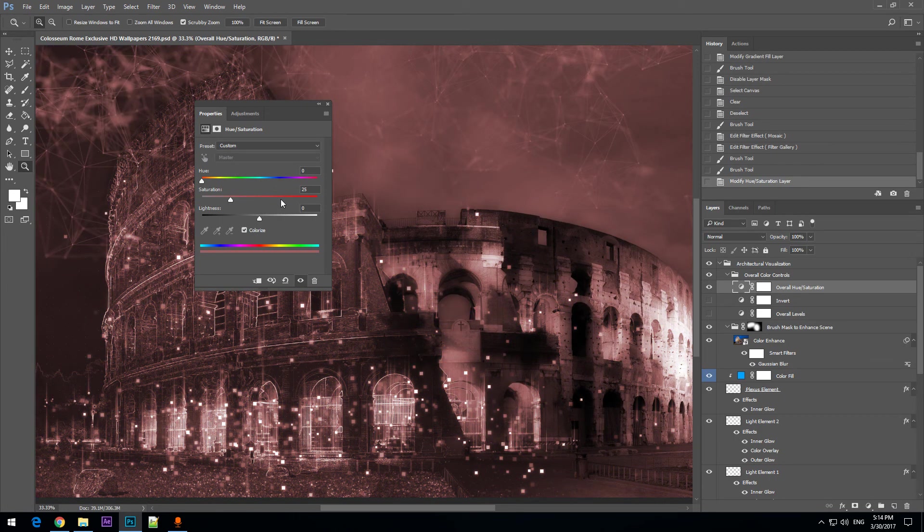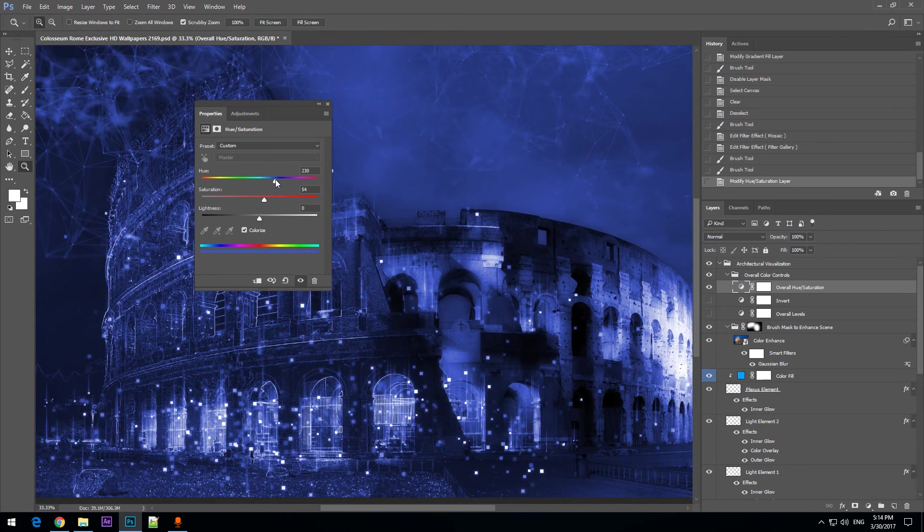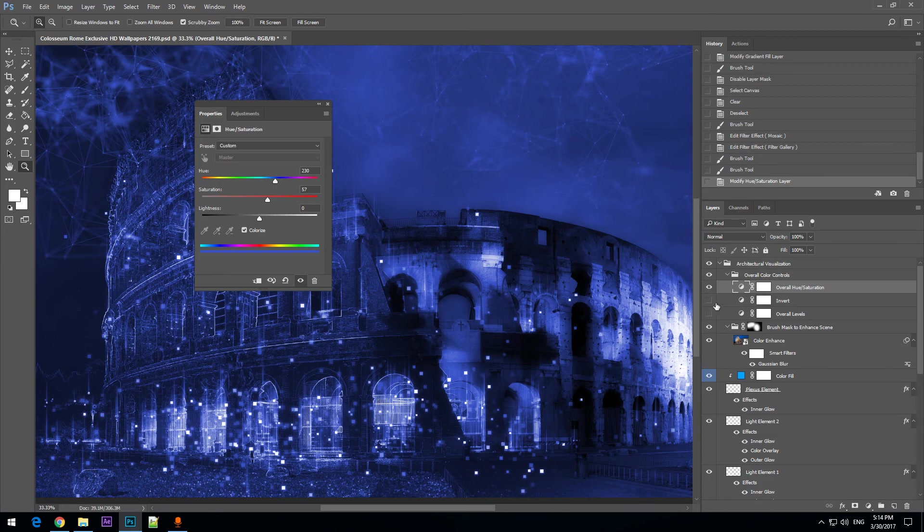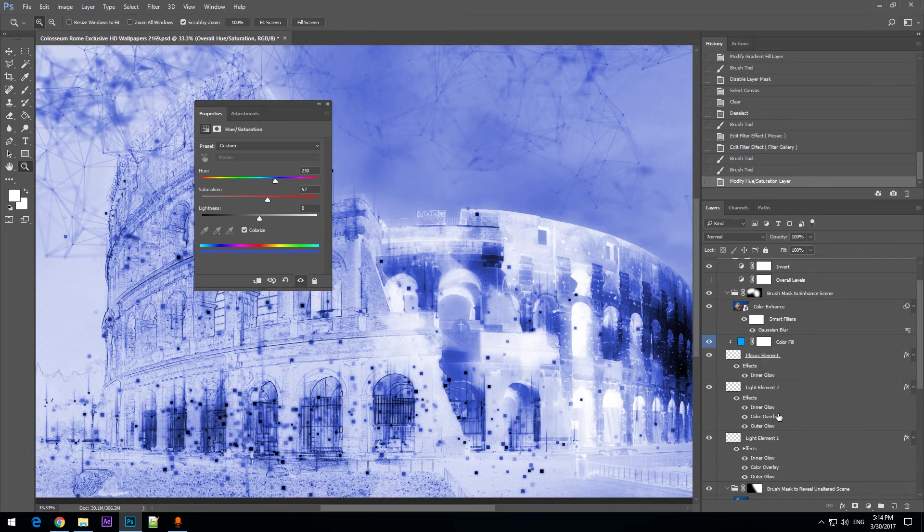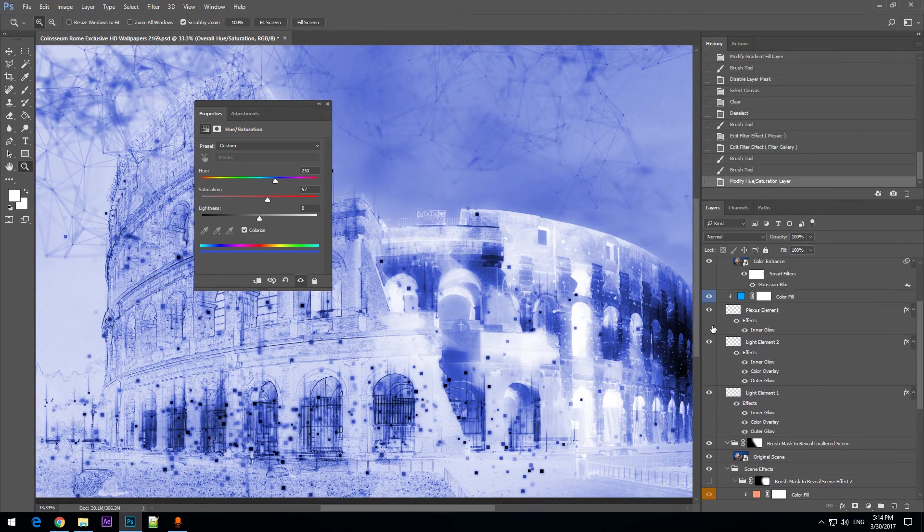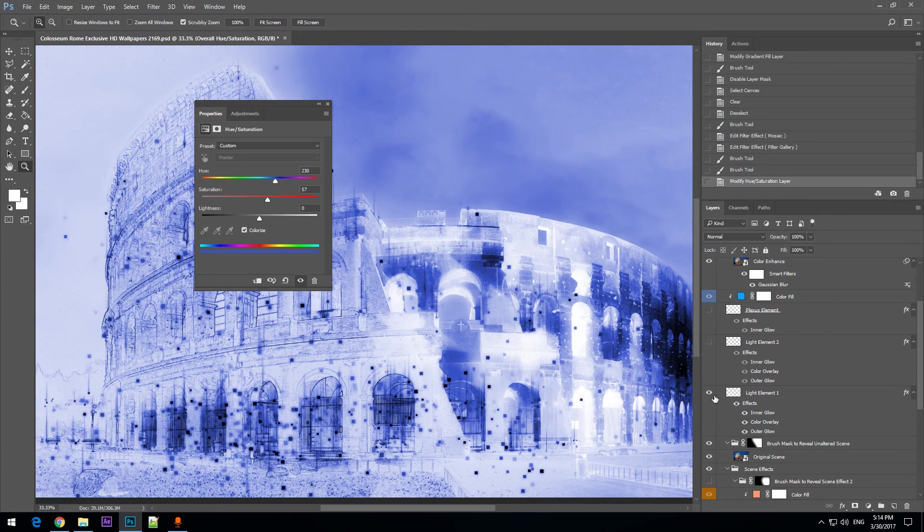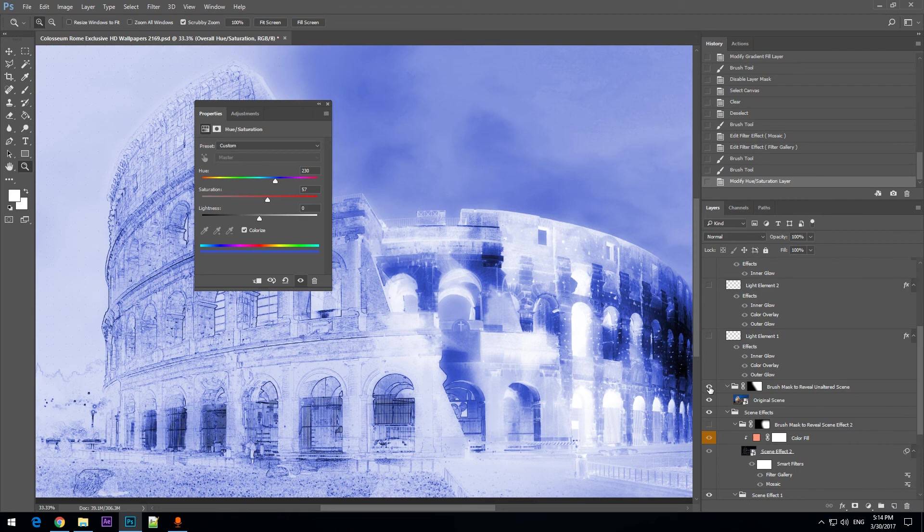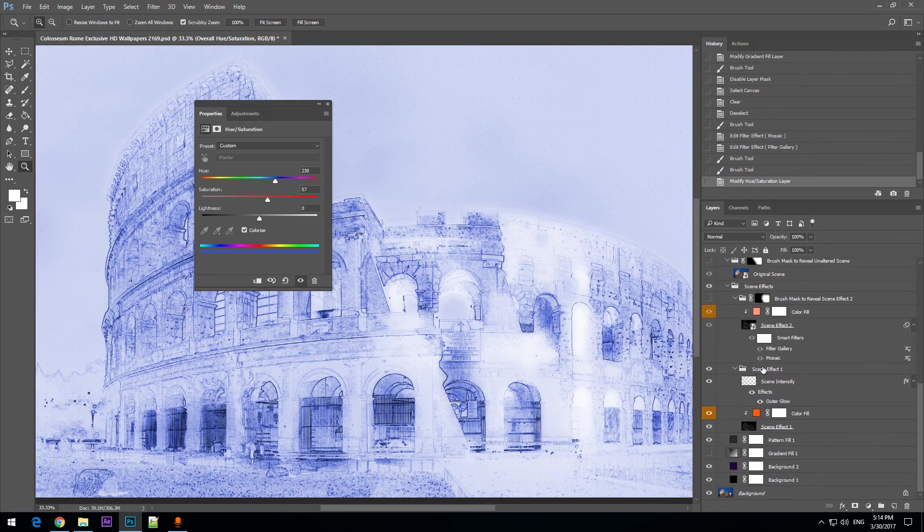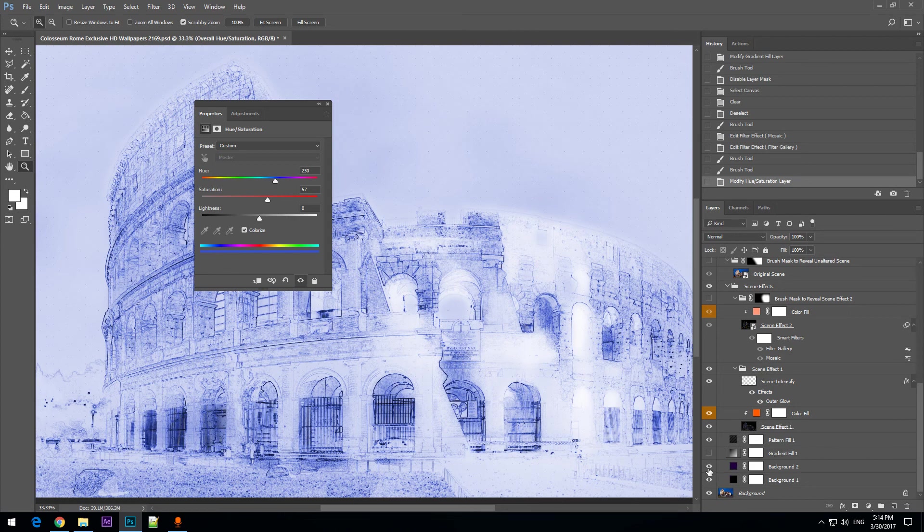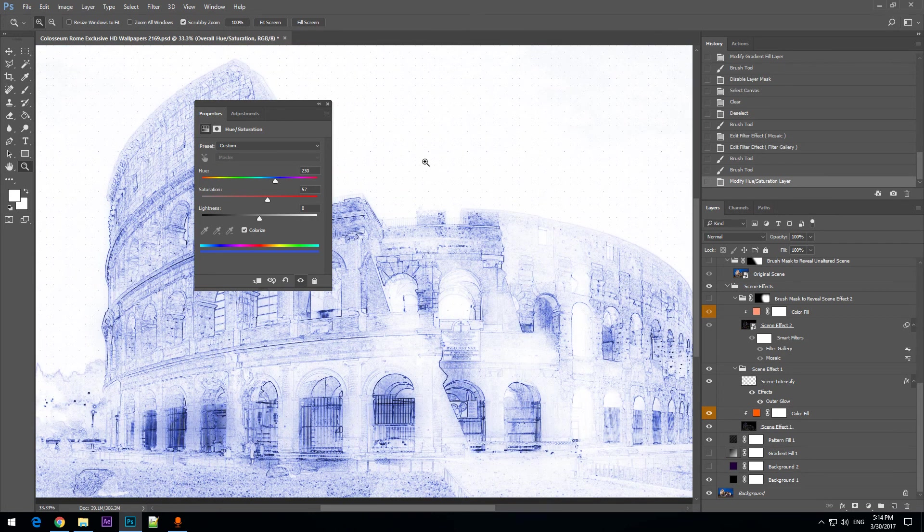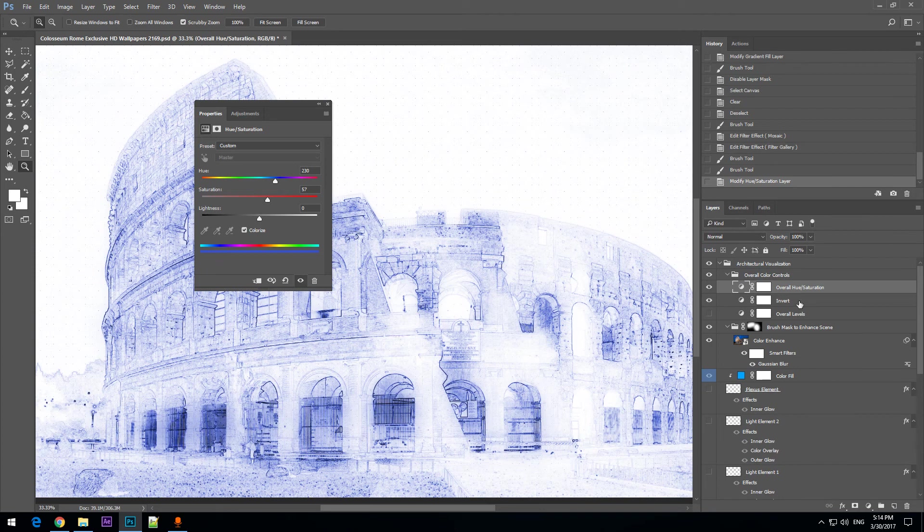And I am enabling the invert layer. I am disabling all light elements and I also disabling original image. You may want to remove any other color or the background except the black background because with invert layer you will have white background and we have this effect.